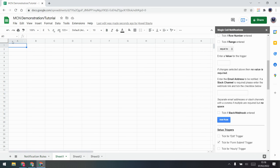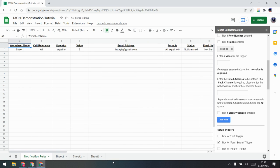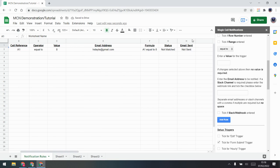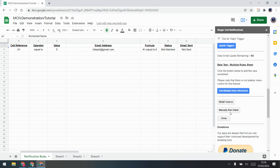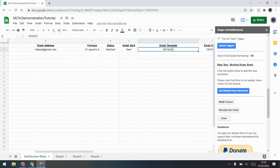Let's test it. If A1 equals 8 — go to Sheet One, set A1 to 8, then go back to the rules. You'll see nothing has happened because we don't have the edit trigger on — we're setting up at the moment. However, you can test it by going down and manually running a check. If I manually run the check, you'll see it matches and it sends the email.